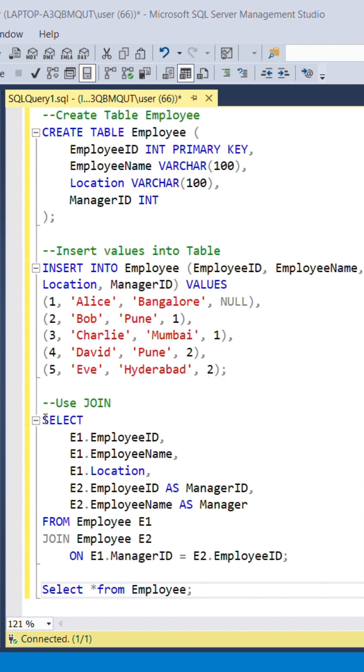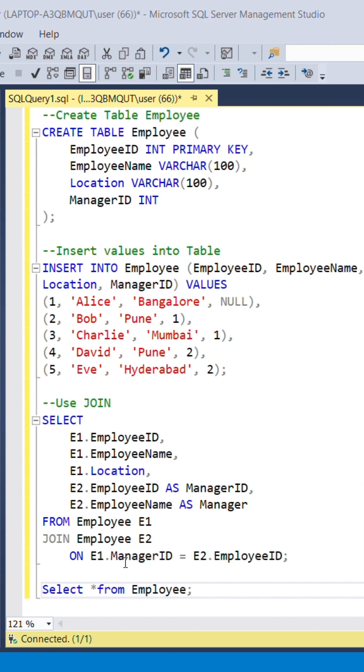Okay, now use join to retrieve manager name. Join the table with itself using aliases named E1 and E2. Every employee may have a manager ID that points to another employee ID in the same table.